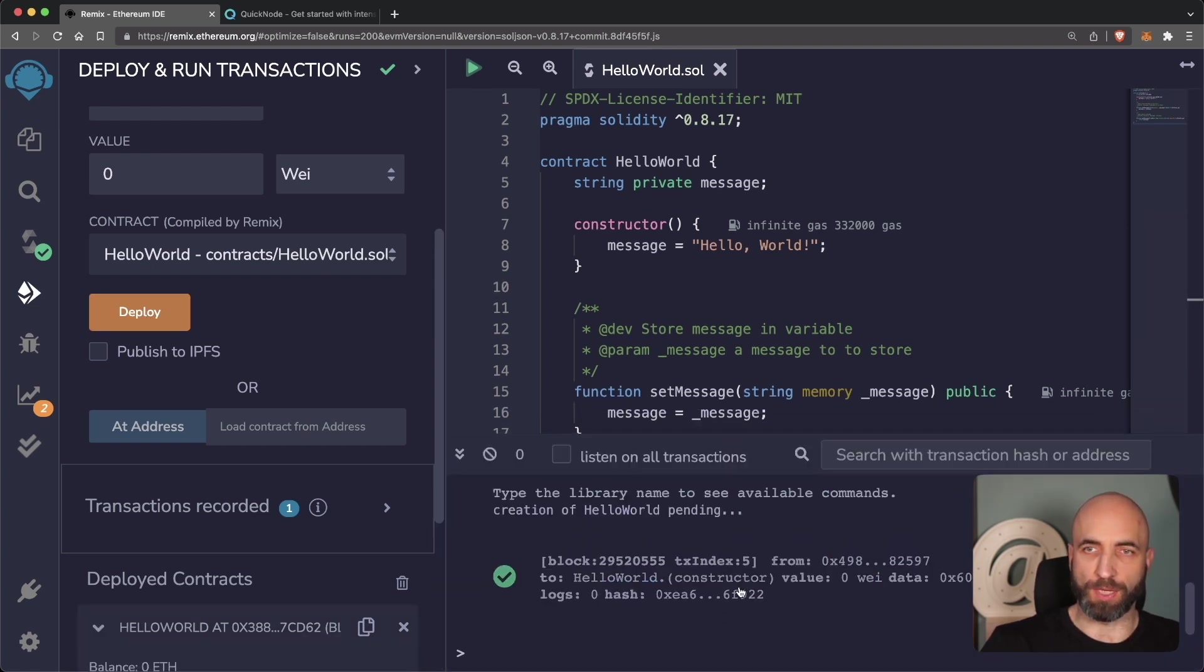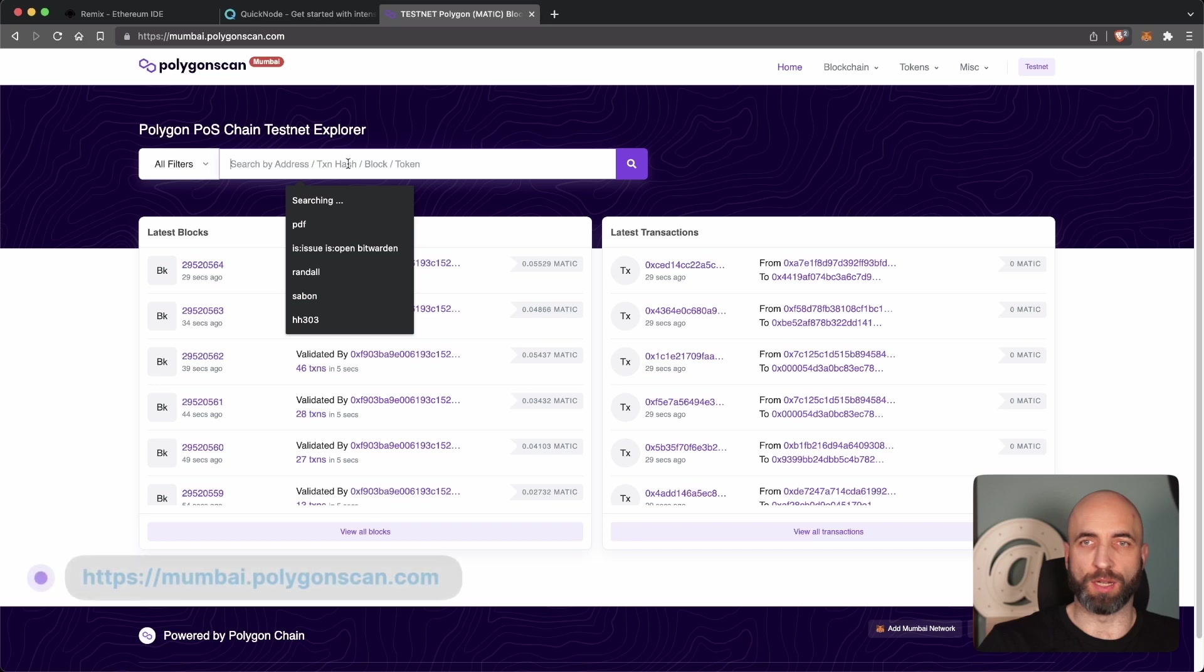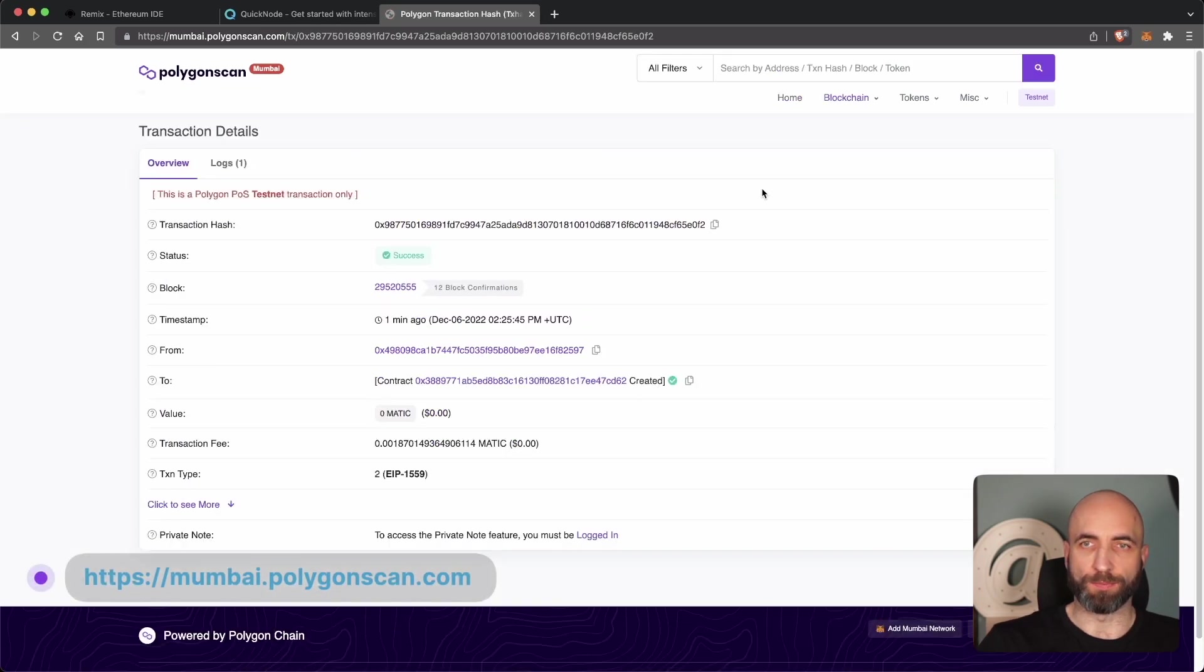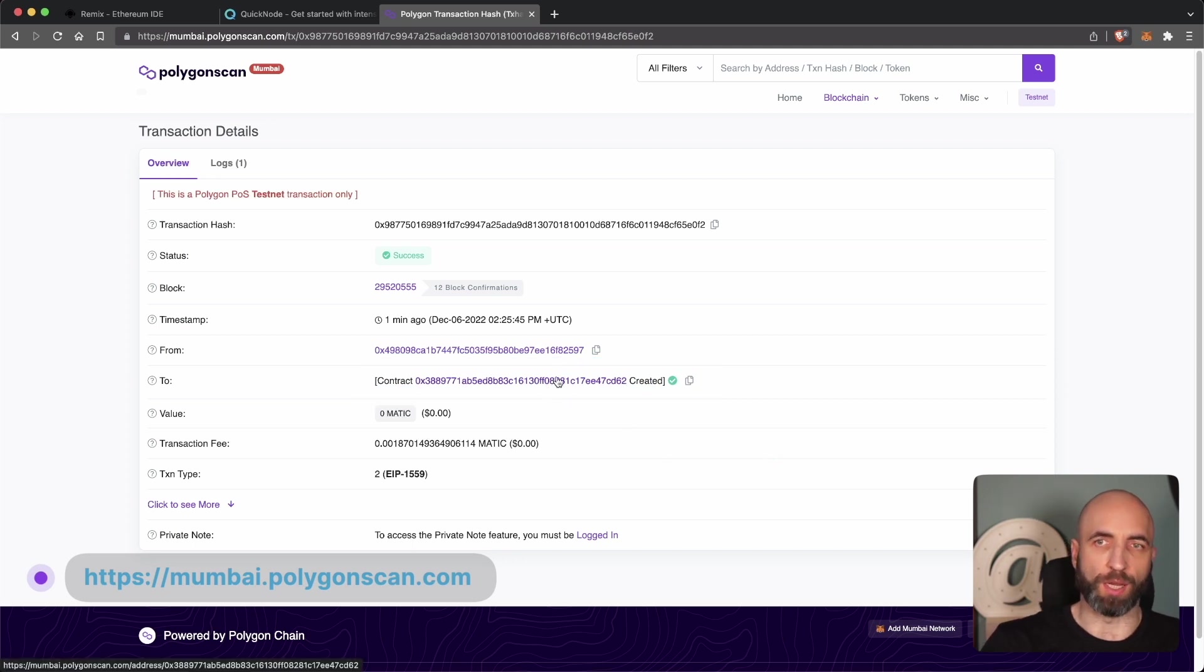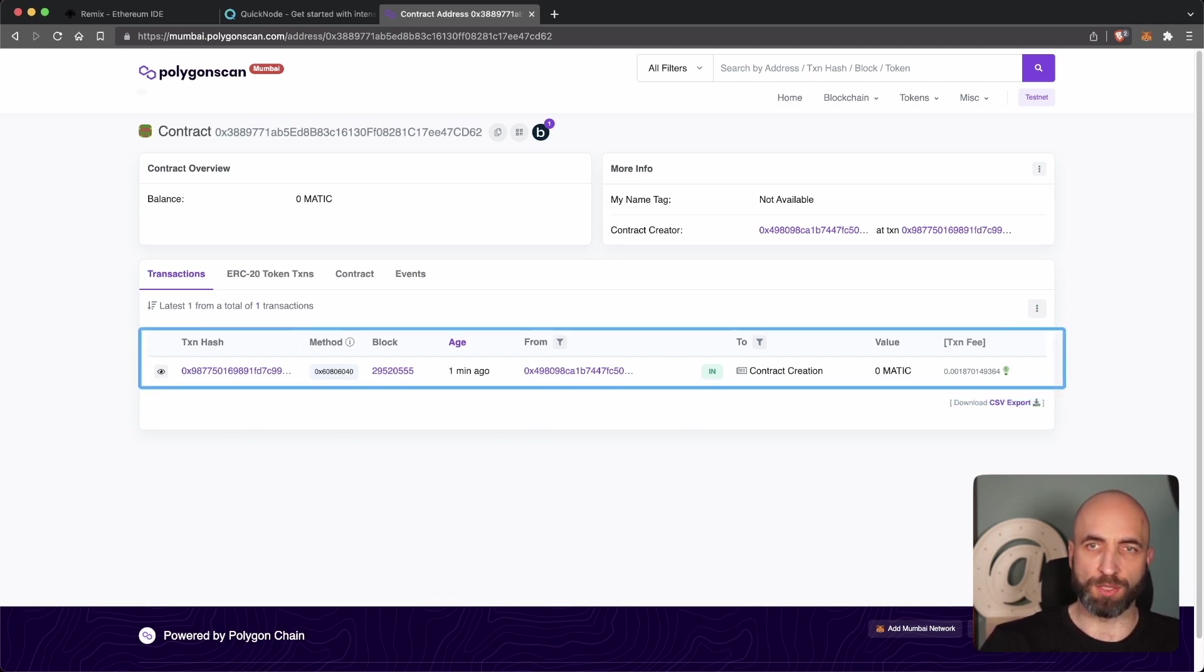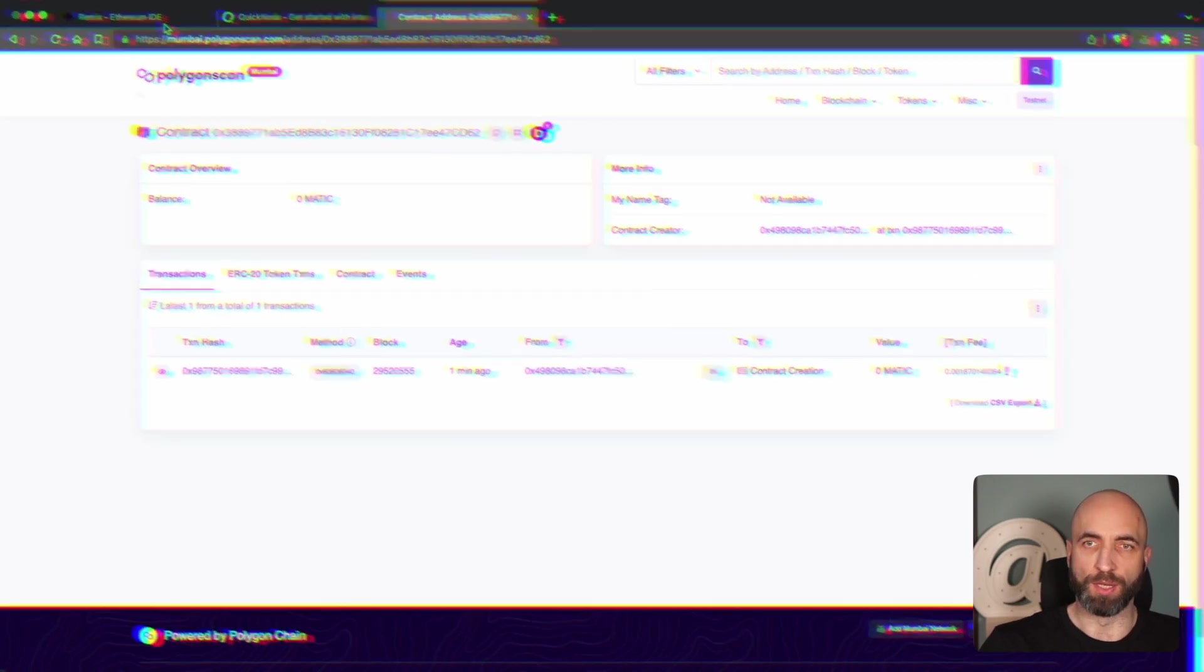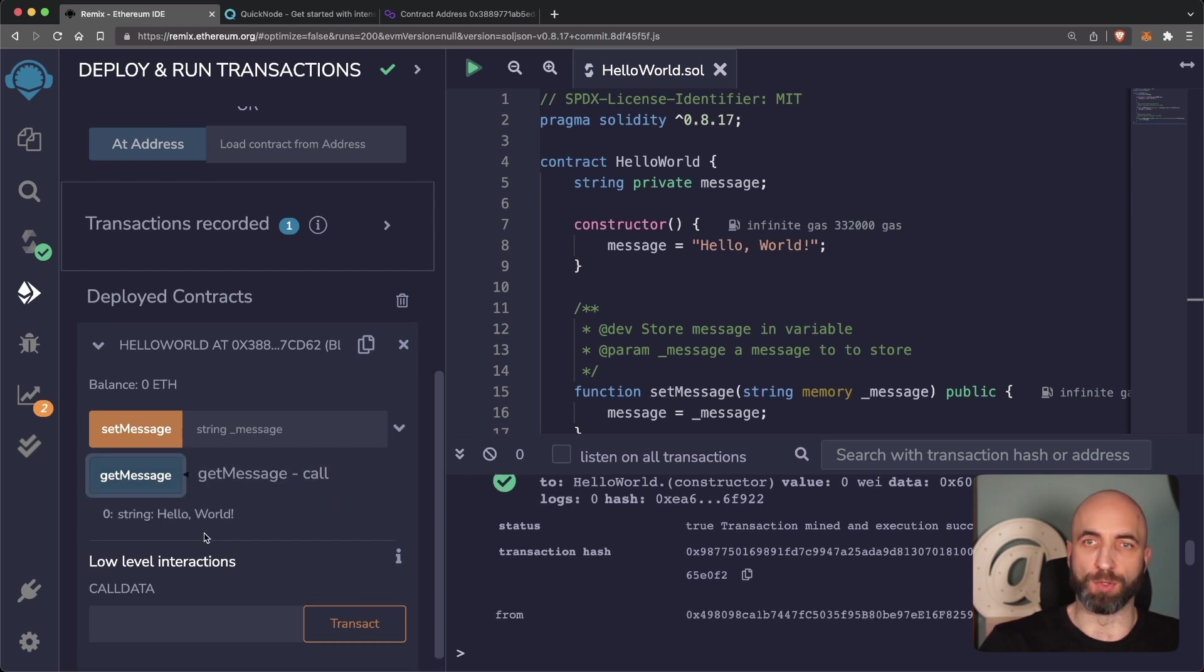These are the transaction details. This is the transaction where the contract creation happened. And we can have a look at all the details on Polygon scan. And it shows that it went through a minute ago. And we have successfully created a contract. You can click through to watch the contract details. So we so far have one transaction, which is a contract creation transaction. And we are live on blockchain, we are live on Polygon testnet on Mumbai.